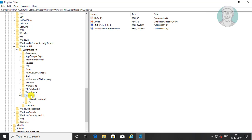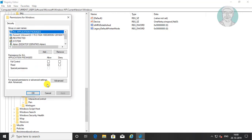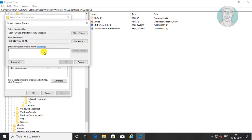Right-click the Windows key and click Permissions. Click Add, type Everyone, click Check Names, then click OK.